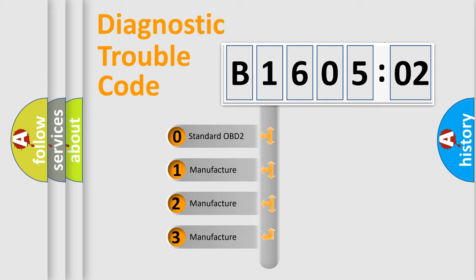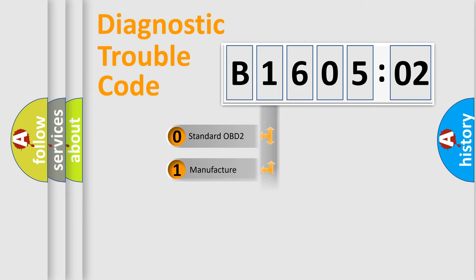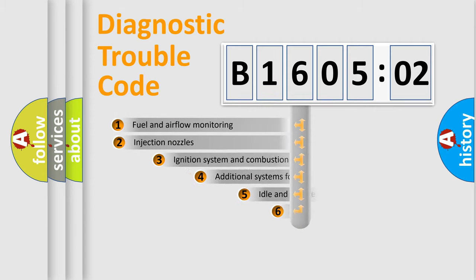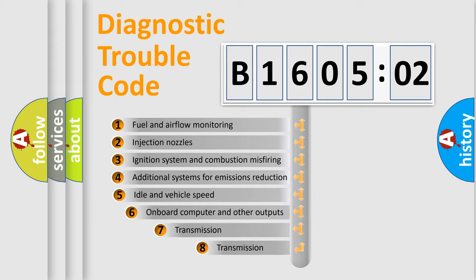If the second character is expressed as zero, it is a standardized error. In the case of numbers 1, 2, or 3, it is a more prestigious expression of the car-specific error.